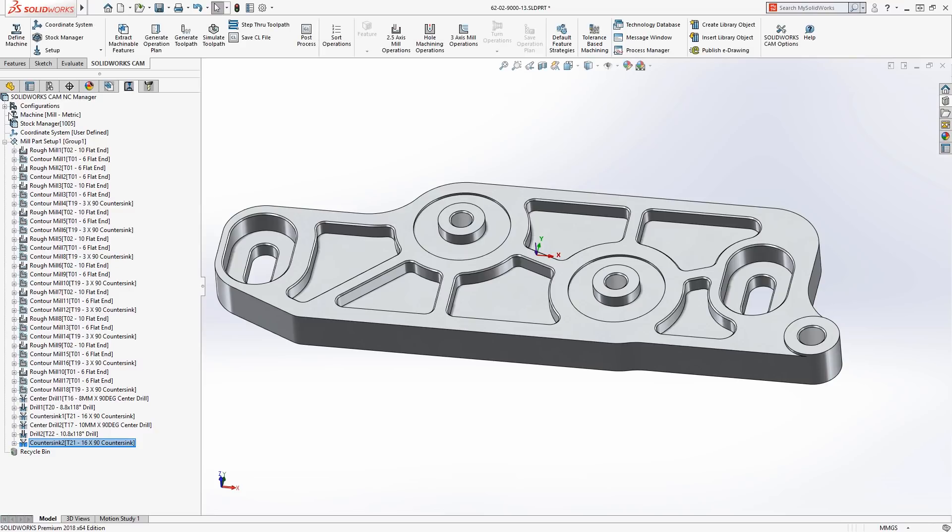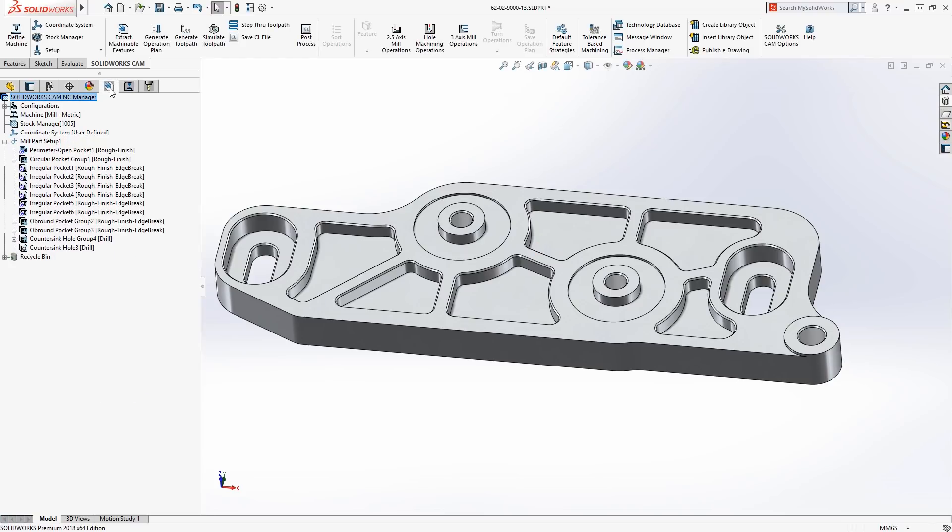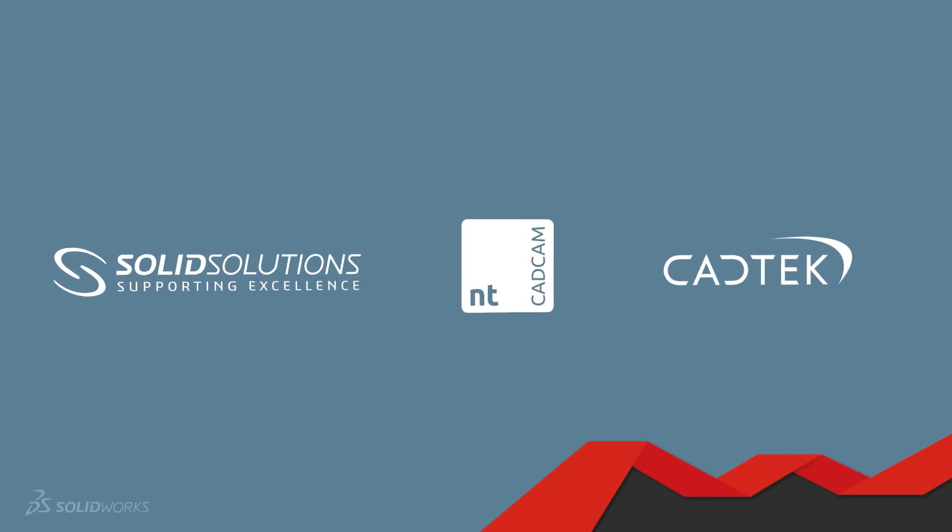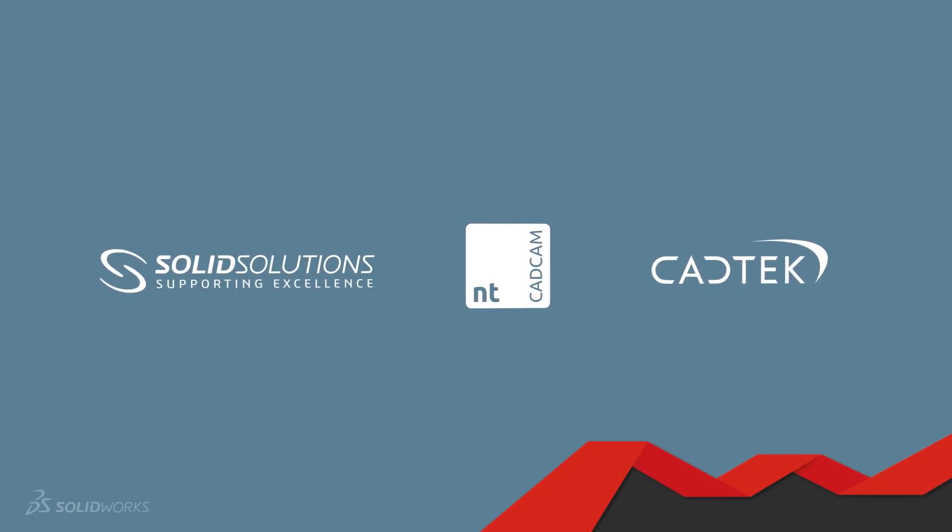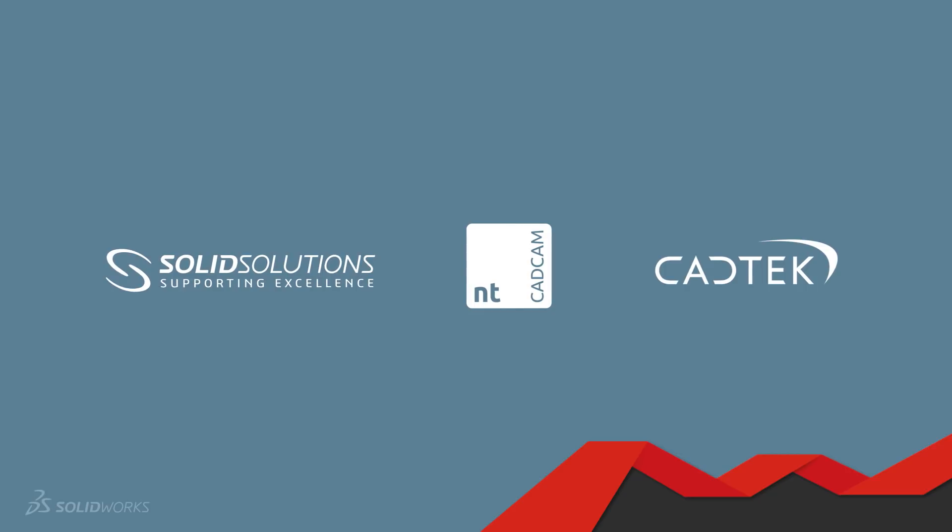Take your designs to the next level with the powerful new tools in SOLIDWORKS 2018. Now available to all SOLIDWORKS users on an active subscription.